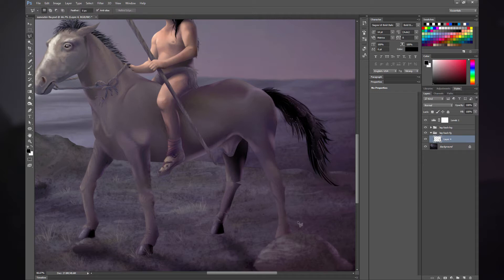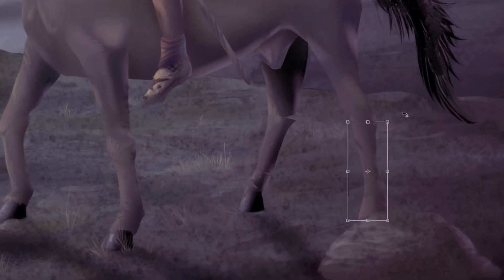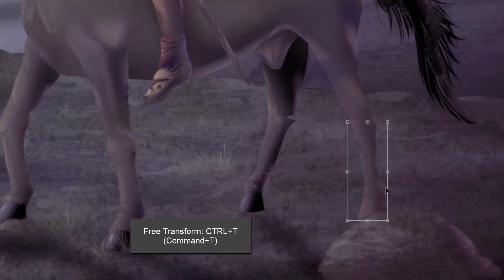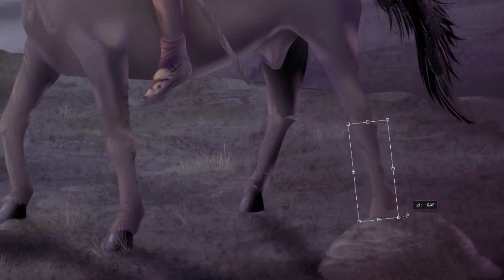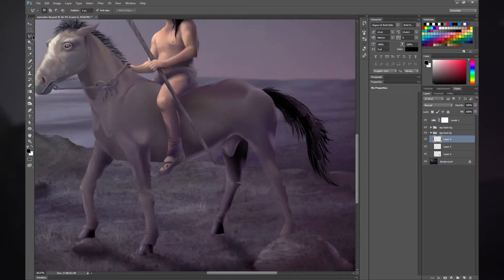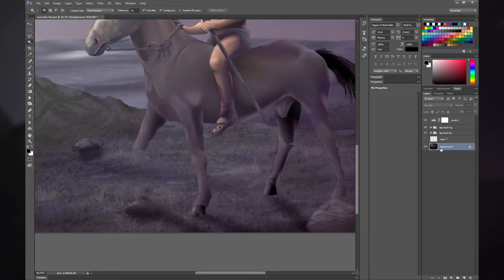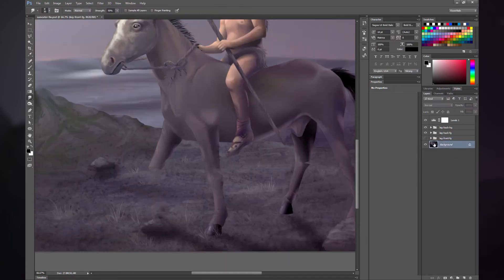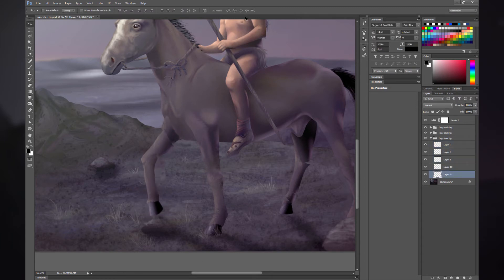We're going to use the Polygonal Lasso to cut this leg into pieces at the joints — that way we can bend it naturally. I'm going to cut it right there at the knee, use Ctrl+X to cut, and Ctrl+Shift+V to paste in place. Then I'll use Free Transform with Ctrl+T to rotate it, moving the point of origin up towards the knee, hovering over the corner for the rotate icon. I'll cut it near the foot and rotate it a bit to make it look more like natural horse legs. You can also use the Move tool to move these pieces around. I'm going to repeat this process on the rest of the legs.